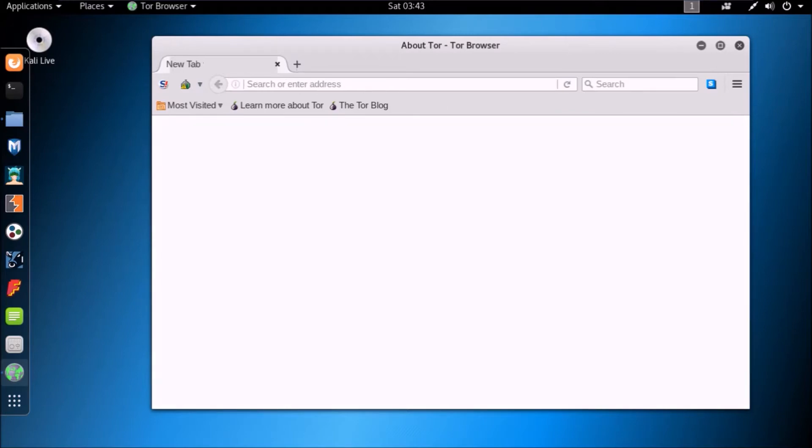Now, Tor Browser will automatically restart and create connection to Tor Network with new identity.